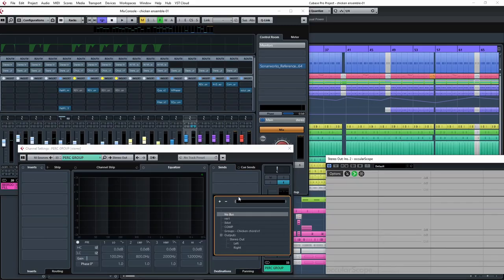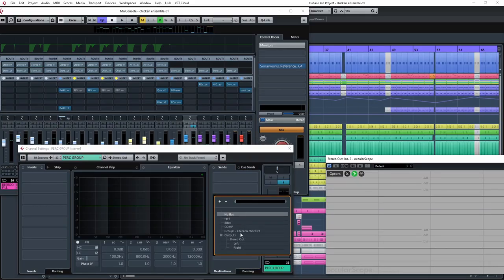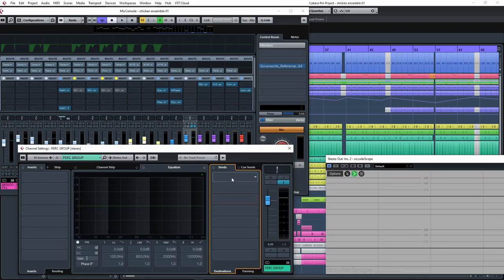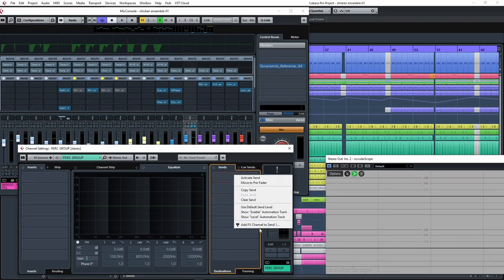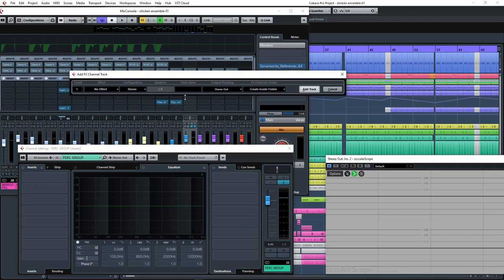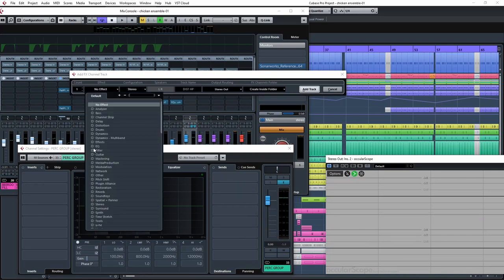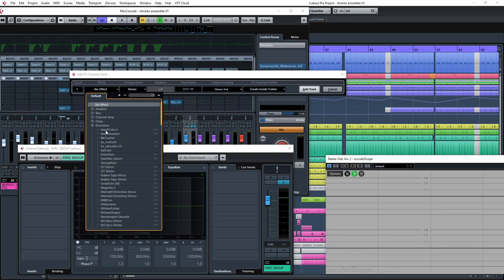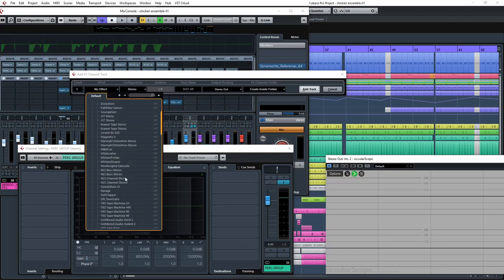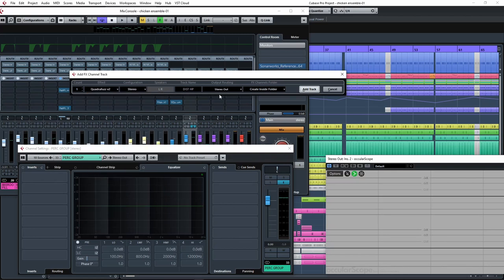So now let's check some distortion. I'm gonna distort the percussion and then I'm gonna apply an EQ to it. For that I'll use the percussion group. From this group channel I will assign a new FX channel. Let's add our favorite distortion. At this moment I am loving Quadrafuzz - you can use any other distortion for this purpose.